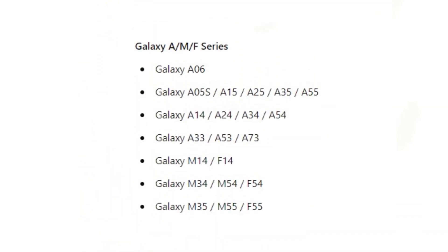Galaxy A / M / F series: Galaxy A06, Galaxy A05 S / A15 / A25 / A35 / A55, Galaxy A14, Galaxy A24 / A34 / A54, Galaxy A33 / A53 / A73.